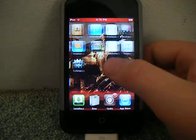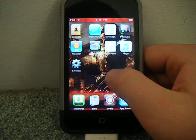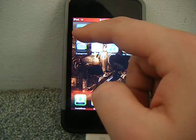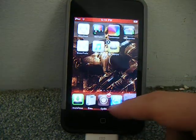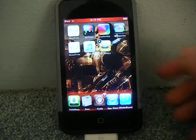Then just pick another app icon and drag it down to the bottom — 5 icon dock.